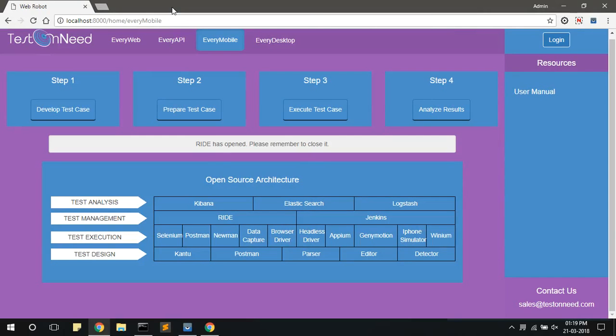In the next video, I will explain how to analyze the results of the test case, which is executed in this step.